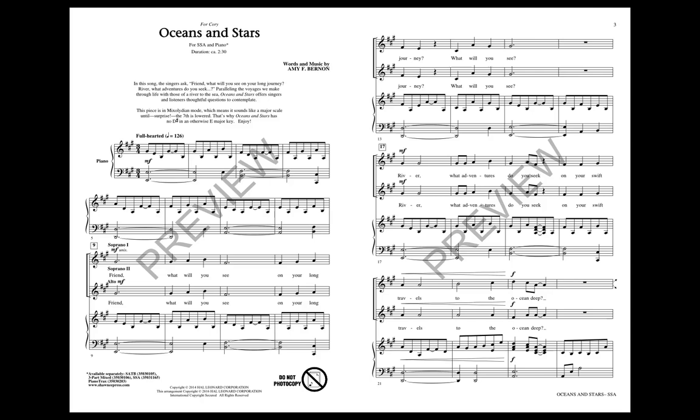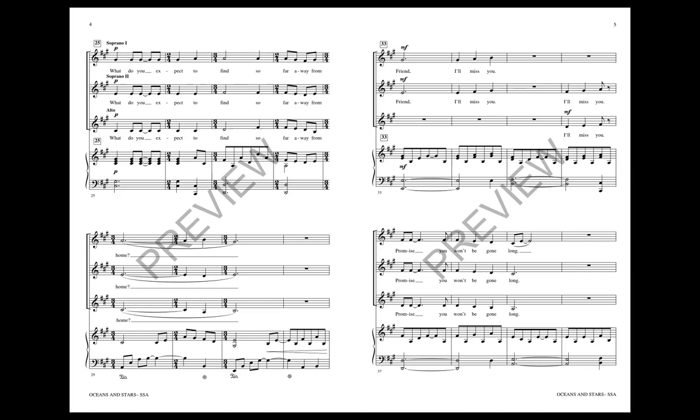Friend, what will you see on your long journey? What will you see, river? What adventures do you seek on your swift travels to the ocean deep? What do you expect to find so far away from home?